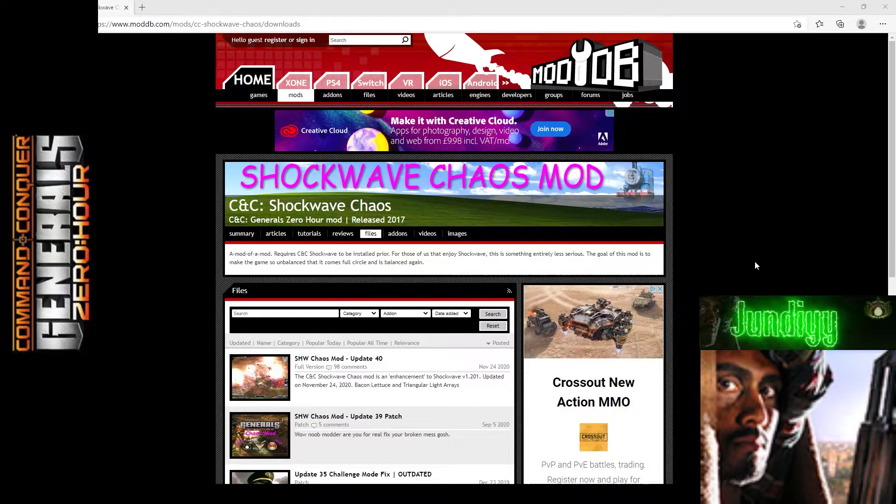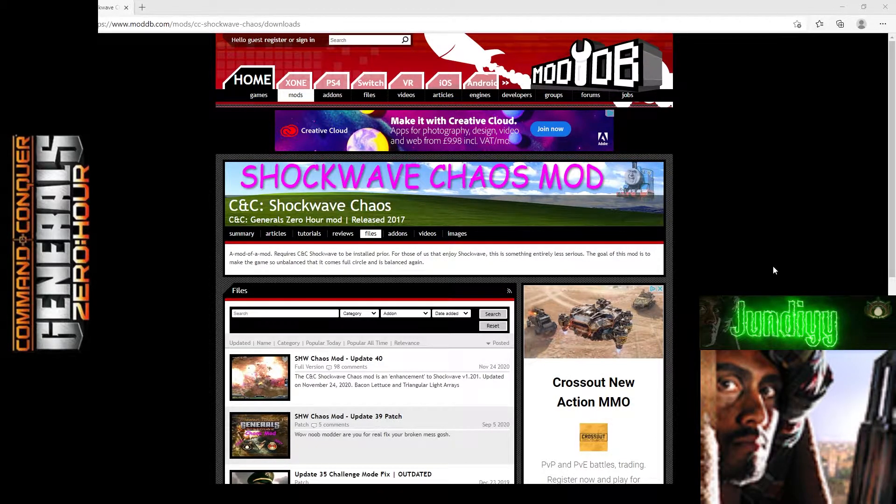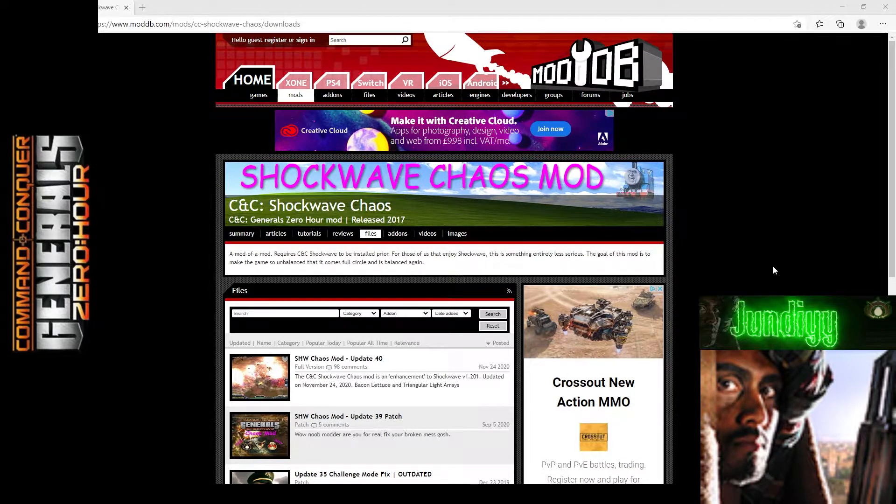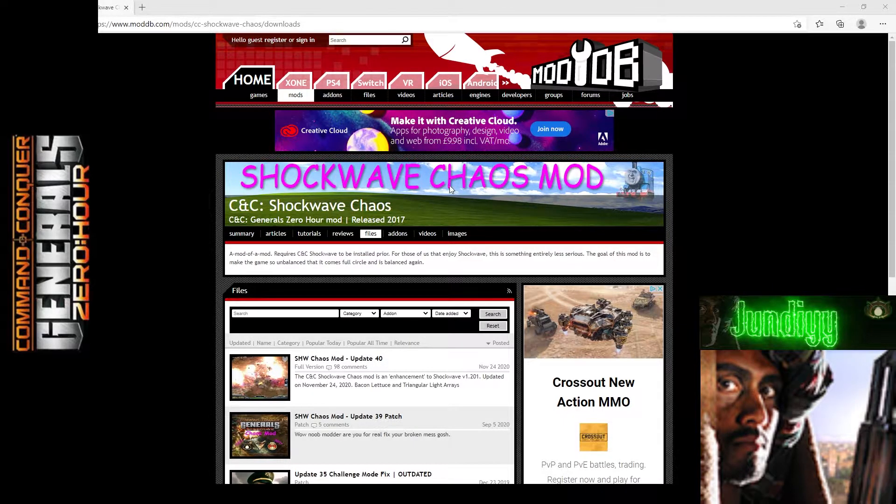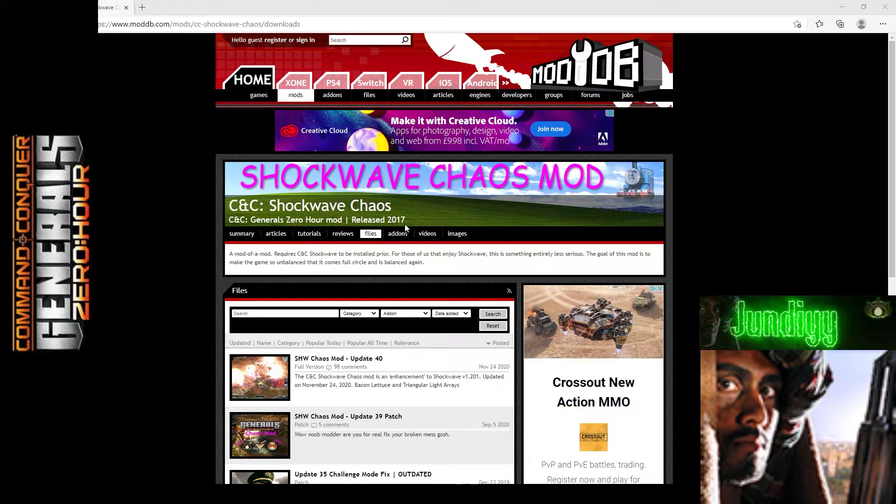Hello and welcome Generals. Welcome back to another Zero Hour guide, and today I will be showing you how to download, install, and uninstall Shockwave Chaos Mod, also known as Chaos Mod.